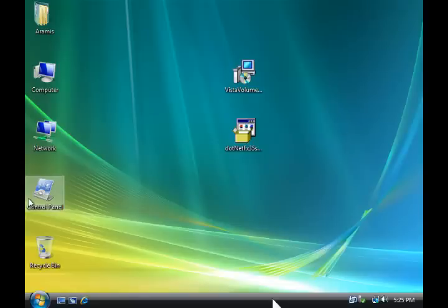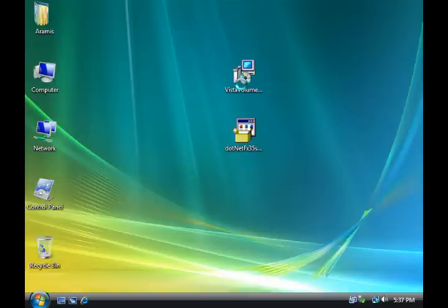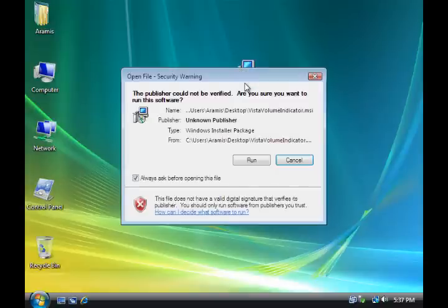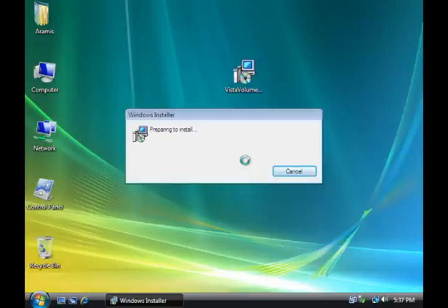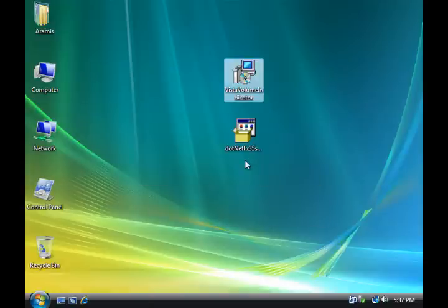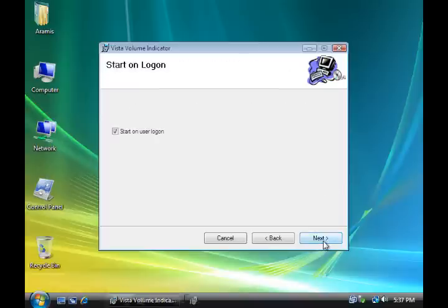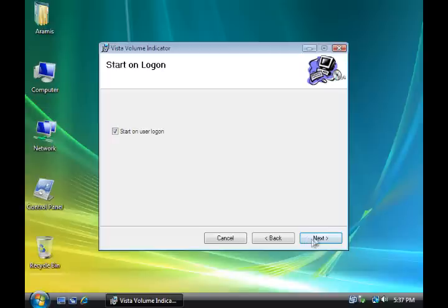Okay, we are back in Windows again, so now we are going to install the Vista Volume Indicator. Double click on it and then click on run. And it's going to run the installation, just click next. And make sure you mark start on user logon, it's marked because you want to make sure it boots up every time. Click next.